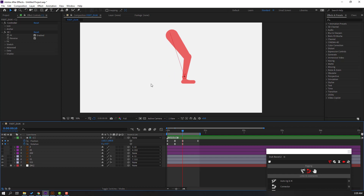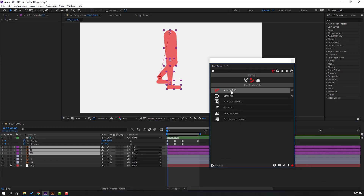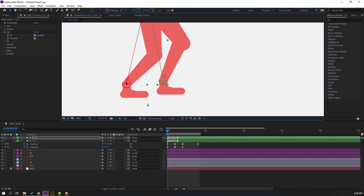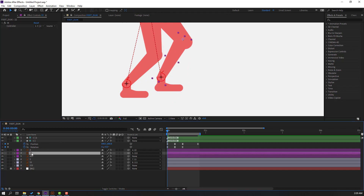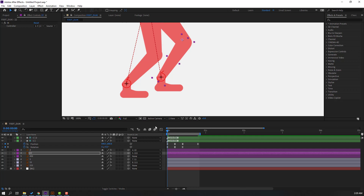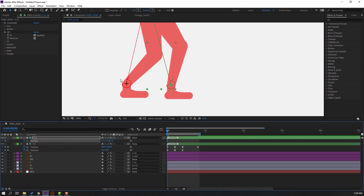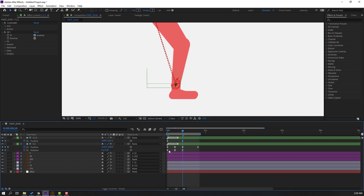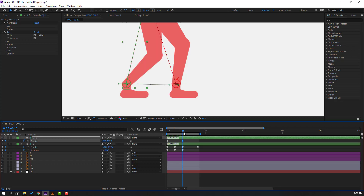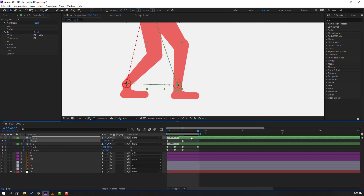This is our first foot done. Unhide the other foot layers, select them, click Auto-Rig, press I key, and close the window. Move the controller up. Select the layer 22, go to Pan Behind, and move the anchor point. Click the selection tool, select the controller, and move it here. Press P for position, make a new keyframe, move to the right at frame 10. Copy the first foot's first position keyframe with Ctrl+C and paste here with Ctrl+V.